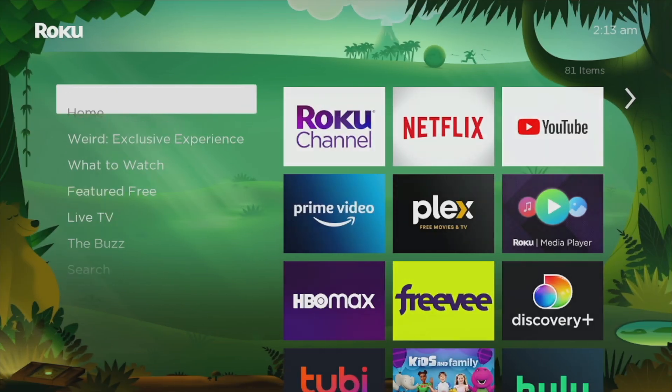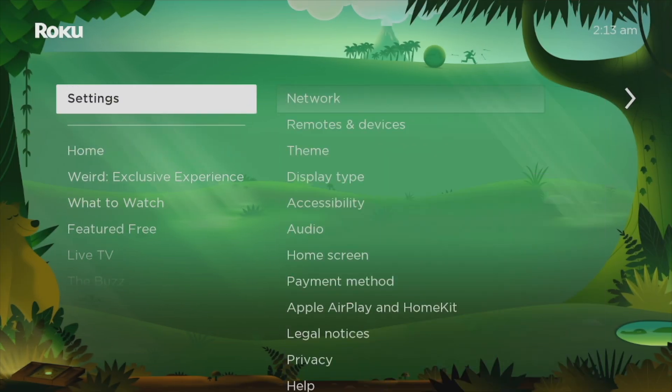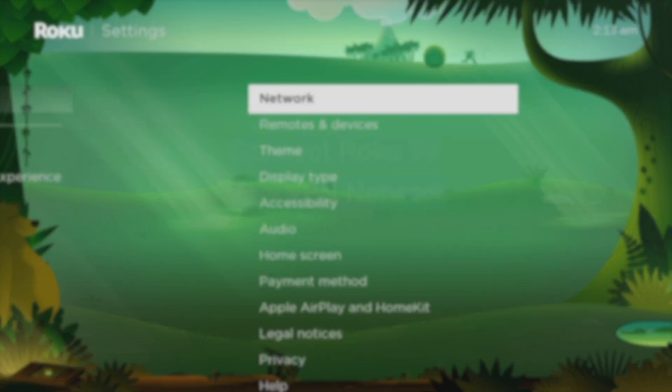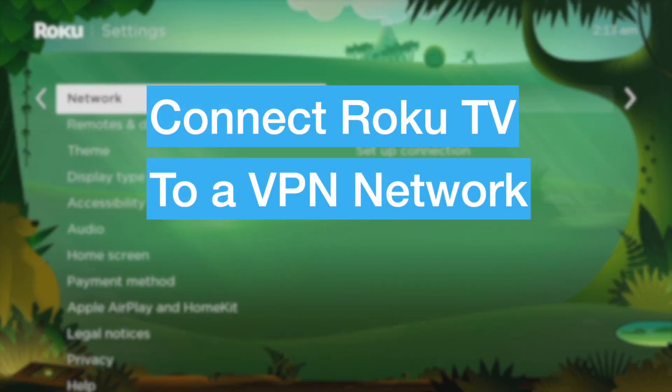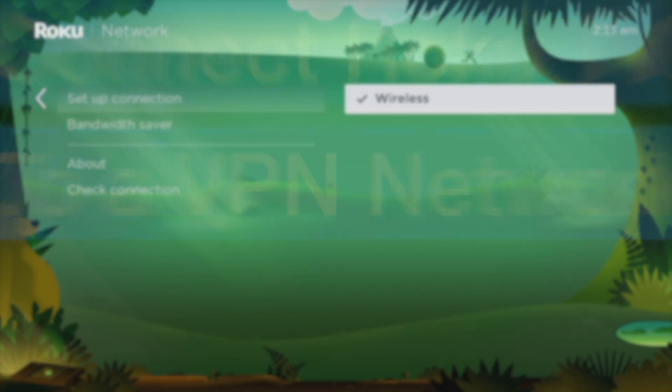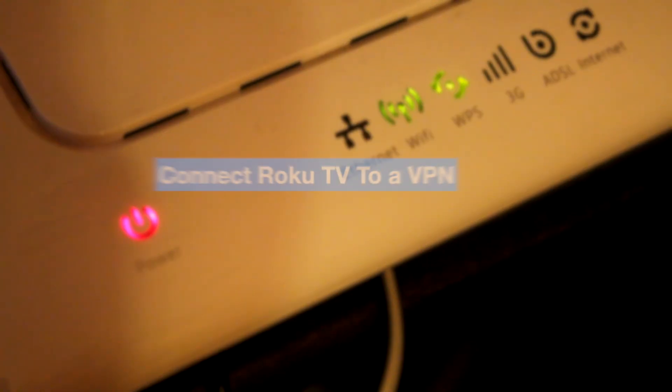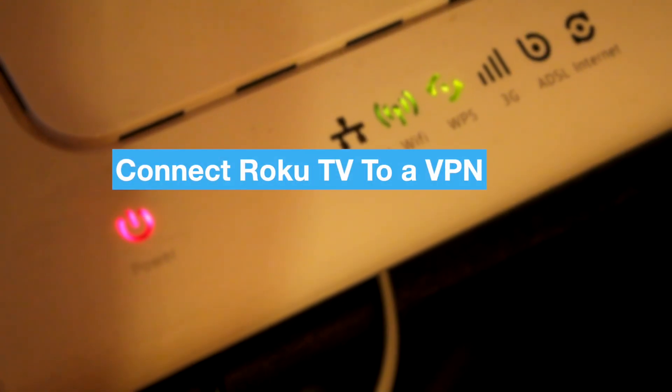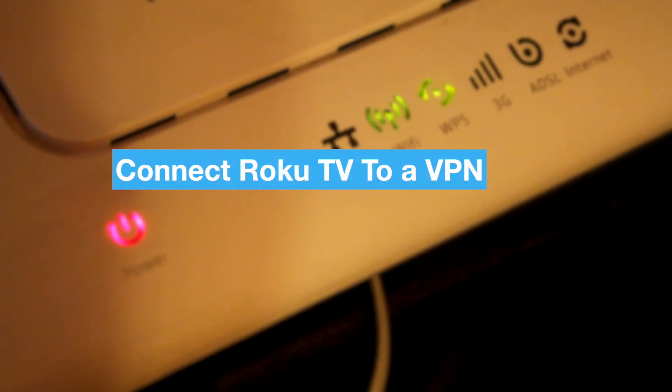So to use a VPN on Roku, you have to connect your Roku smart TV or streaming player to a network that is connected to a VPN. Now there are two ways that you can do this.